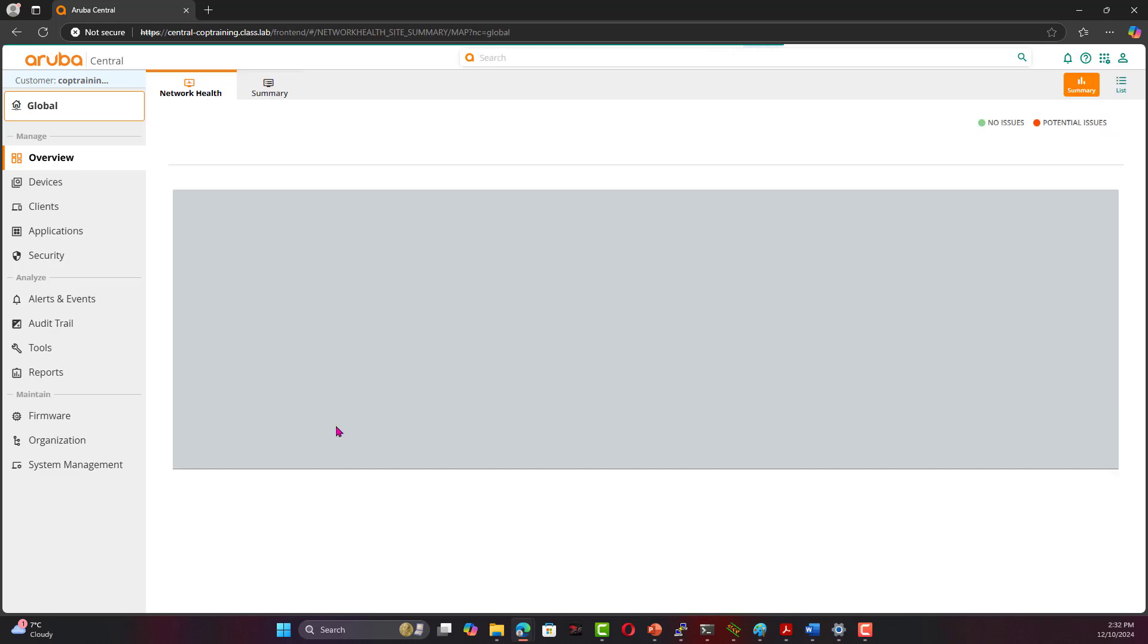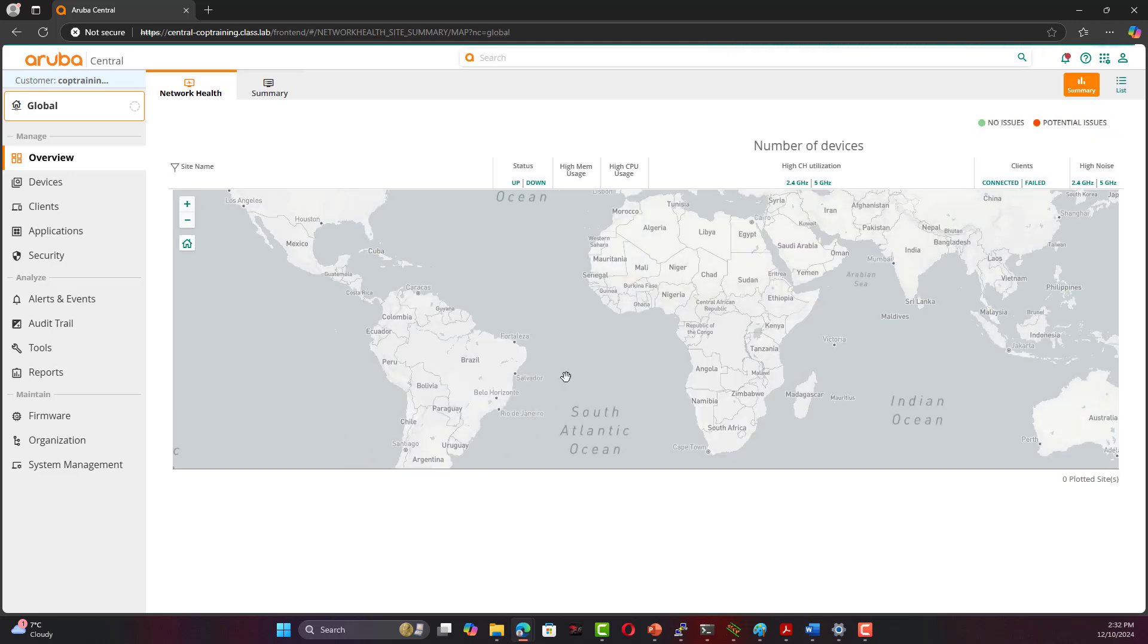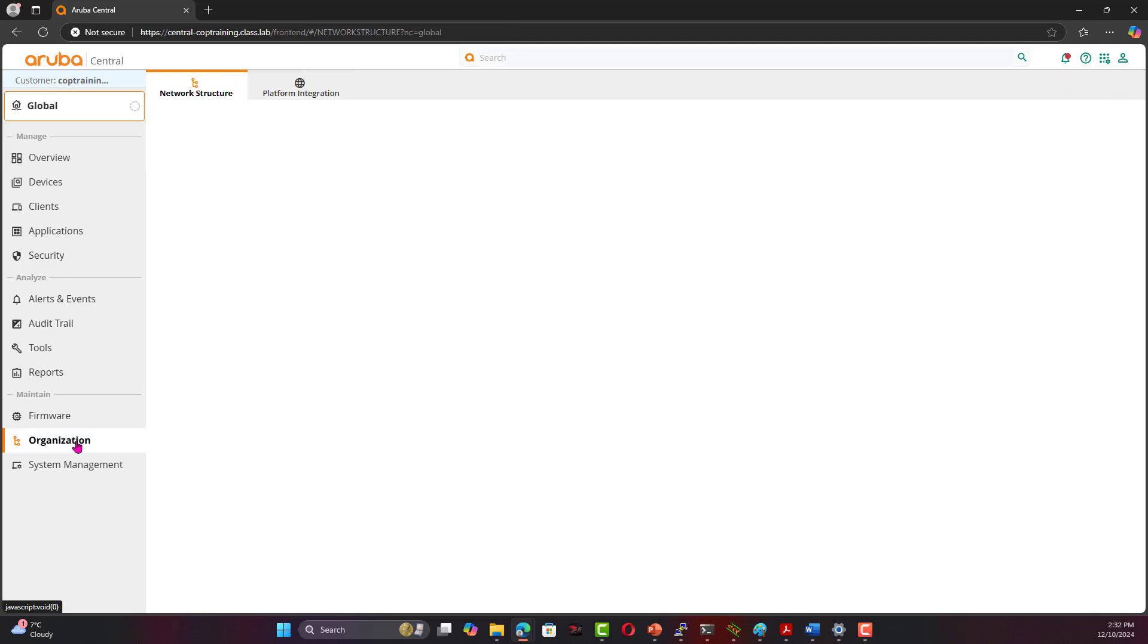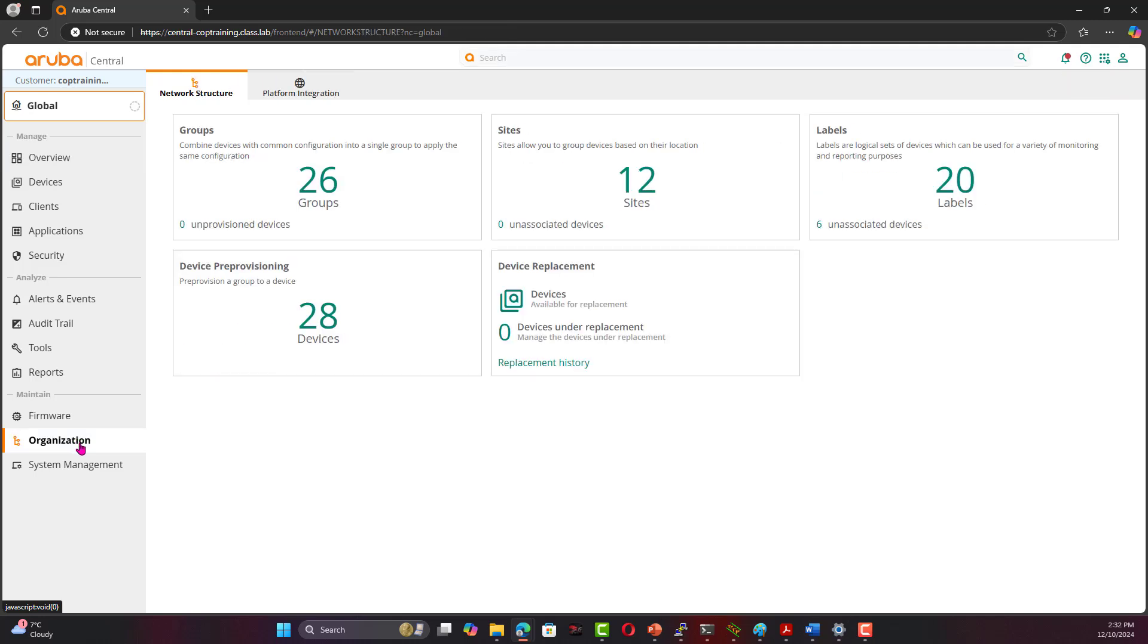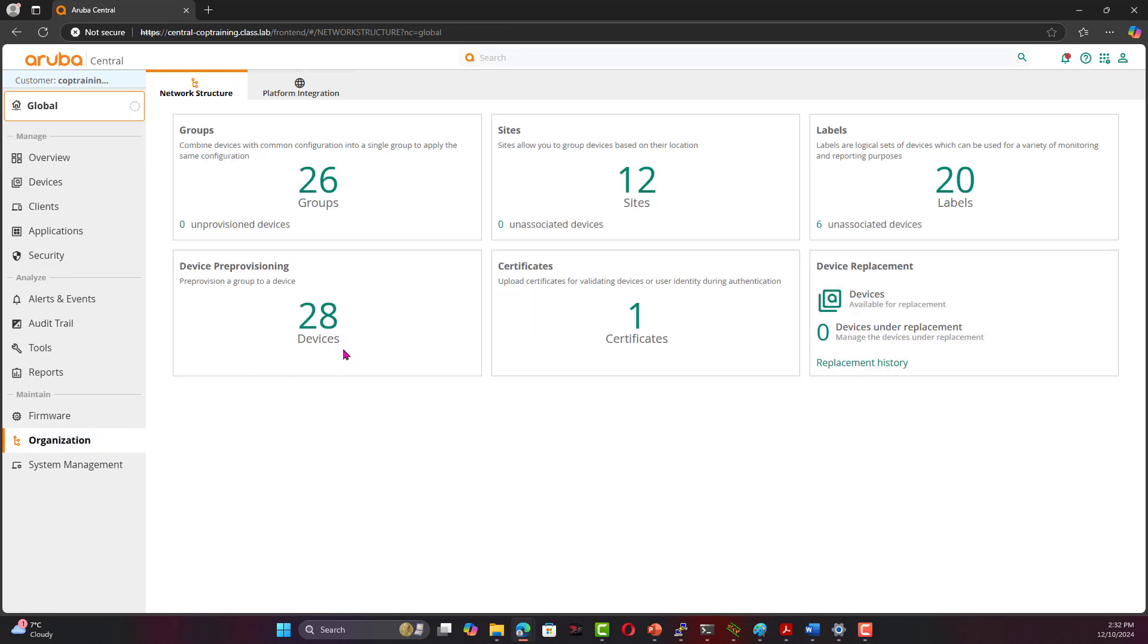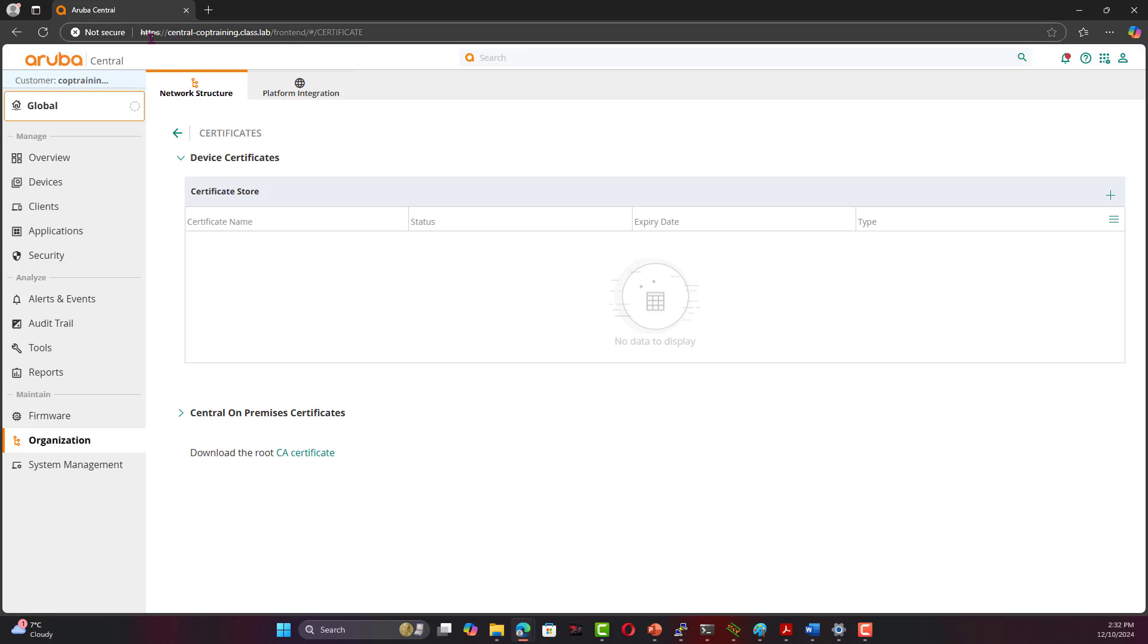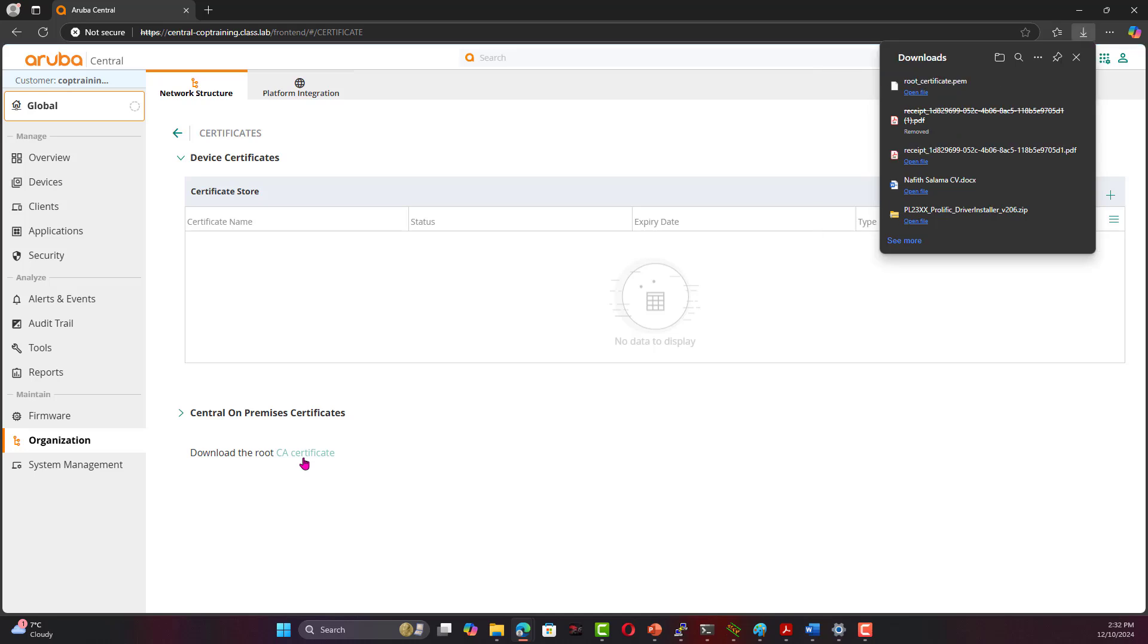That will take us to Central on-premises main page. We can go to Organization here. One of the things that you can do is for that error to fix it, go to Certificate. Remember, this is Central on-premise, it is its own self-signed certificate, so it's kind of a CA that we don't trust. If you click on this certificate, you can download the certificate.